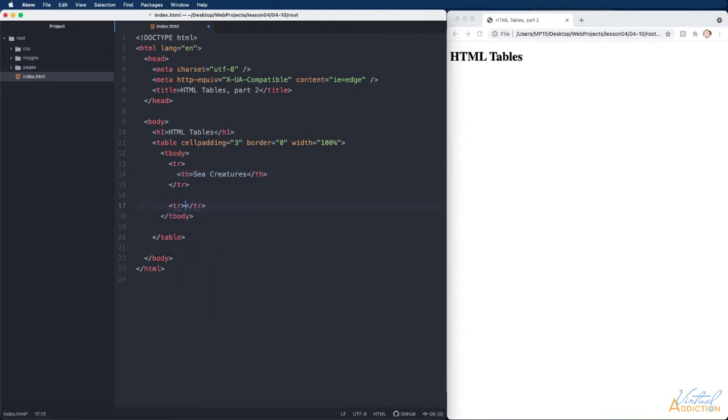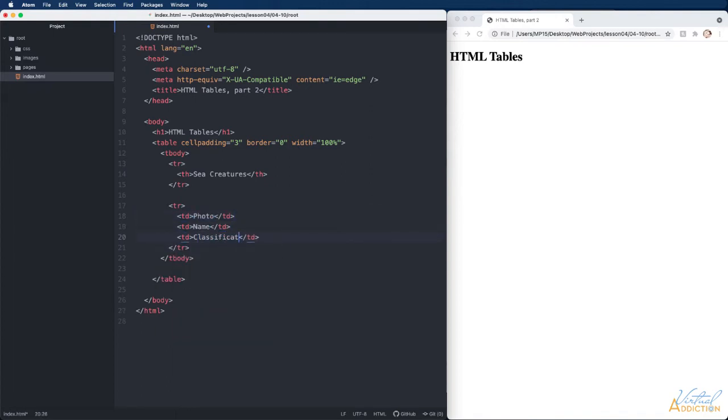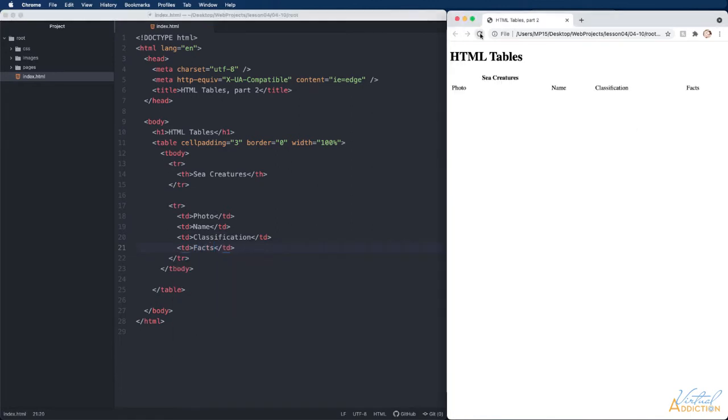Next I'm going to move on and make my next tr. This tr is going to contain four td elements and I am going to type the text inside the tds to start off with.